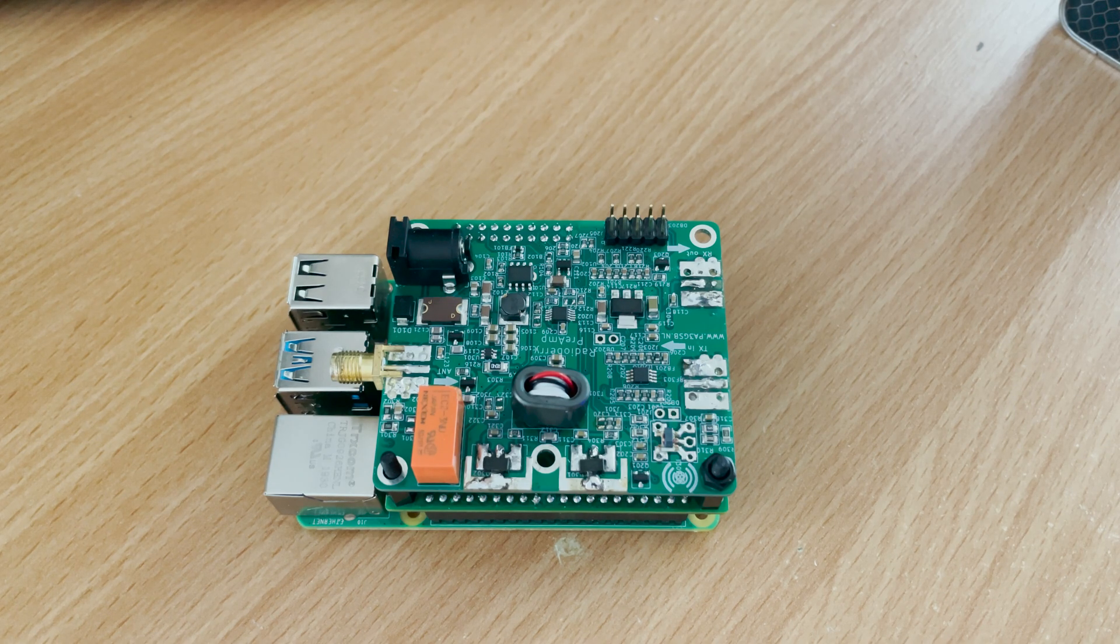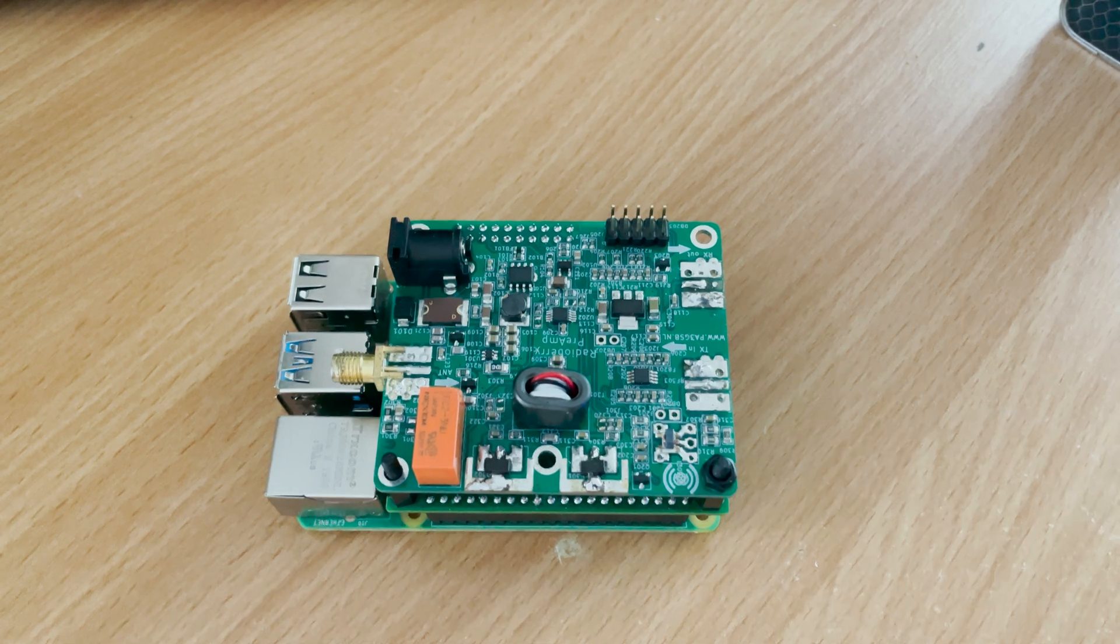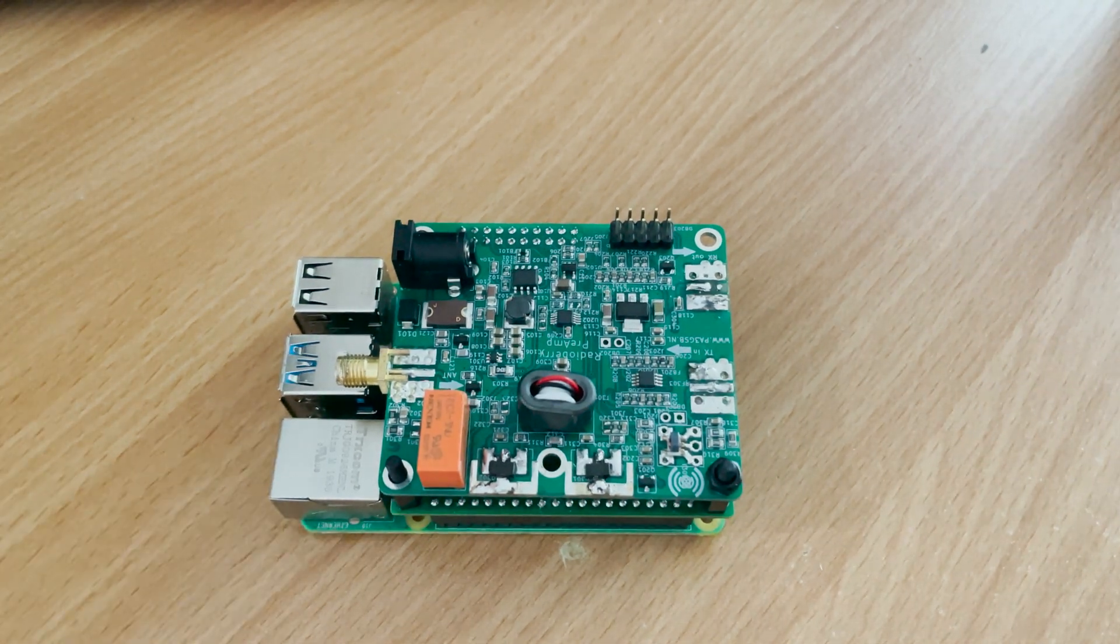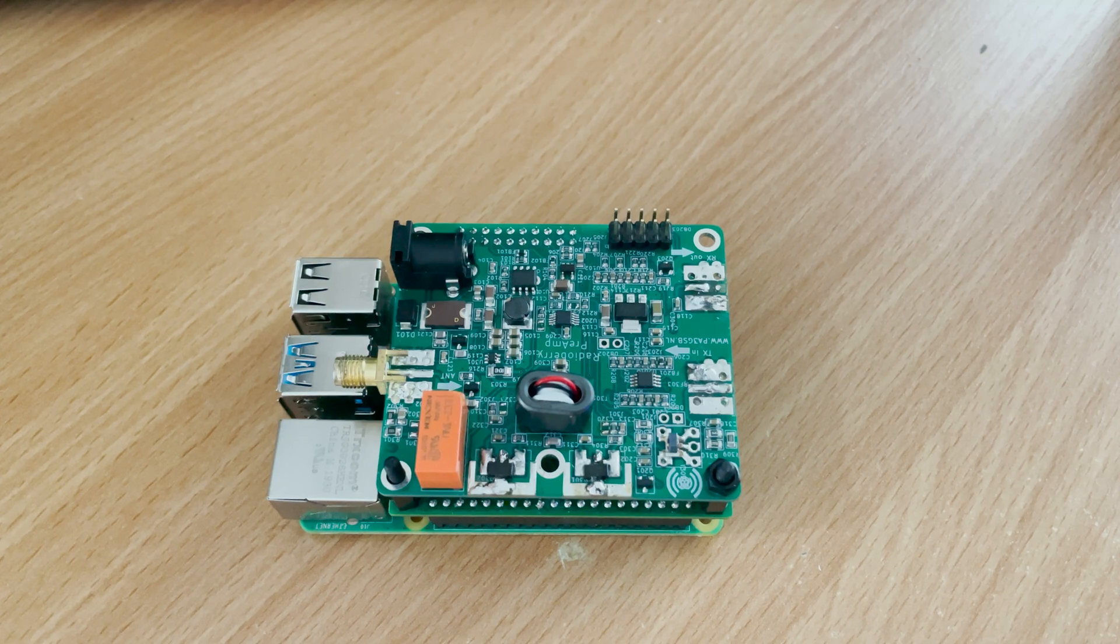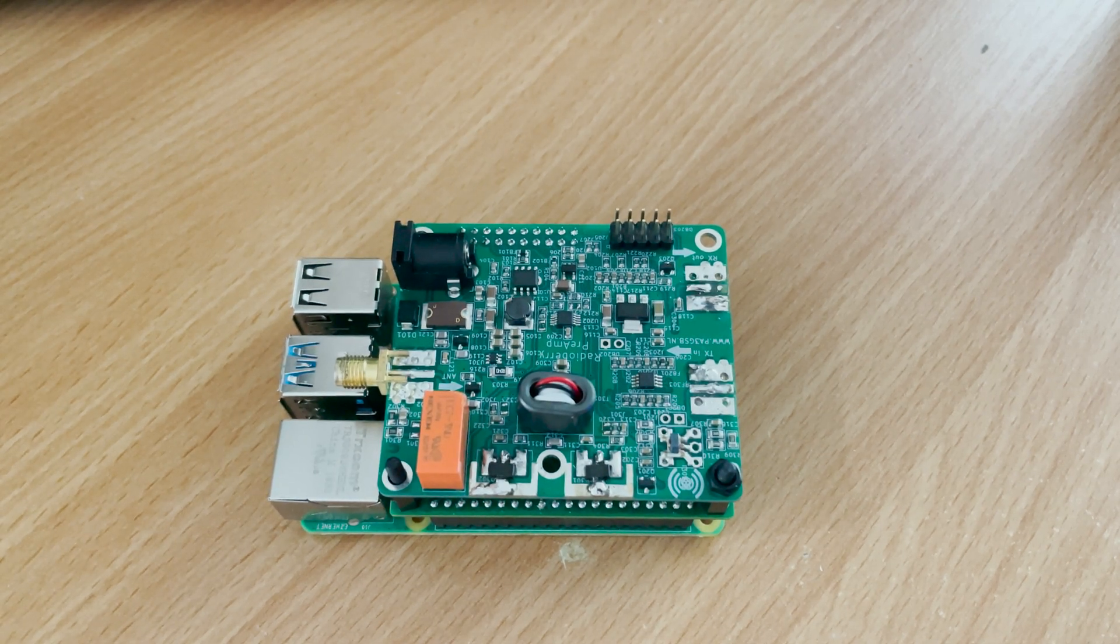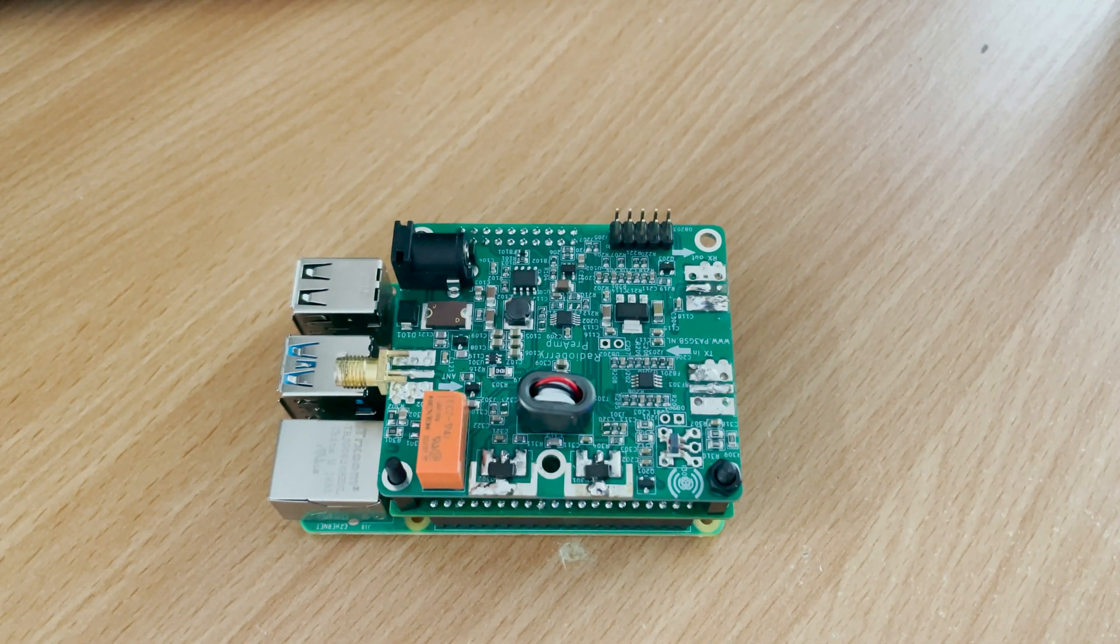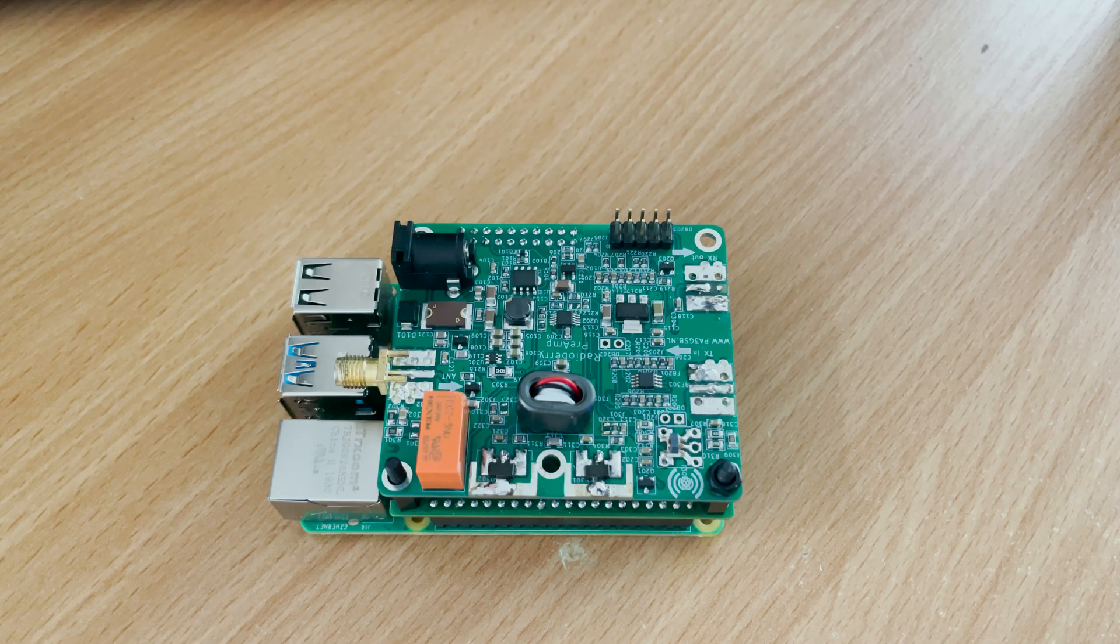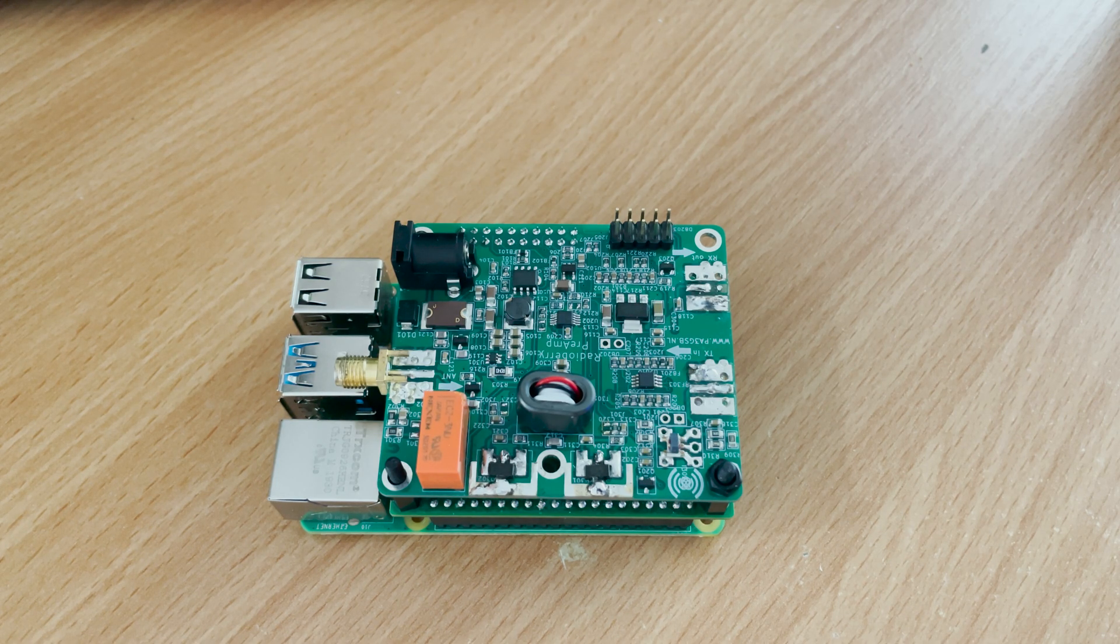Hi and welcome back to another TechMinds video. So you may have seen my last video where I demonstrated the RadioBerry Pi hat which gave us an HF-SDR transceiver based on a Raspberry Pi 4.